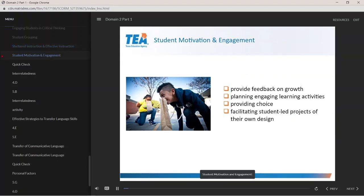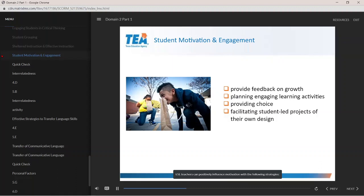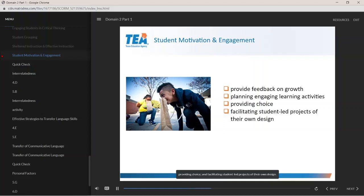Student Motivation and Engagement are key factors for language acquisition, academic achievement, and positive behavior. Many variables can impact an English learner's motivation, including the language learning environment, the student's age, personality, cognitive development, and other sociocultural factors. ESL teachers can positively influence motivation by providing feedback on growth, planning engaging learning activities, providing choice, and facilitating student-led projects of their own design.